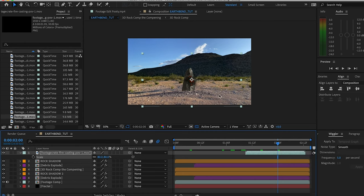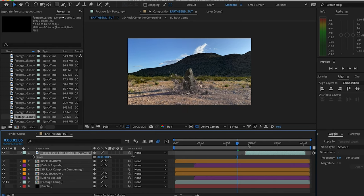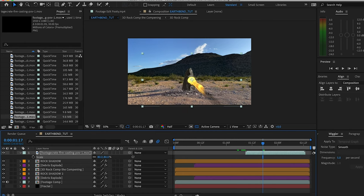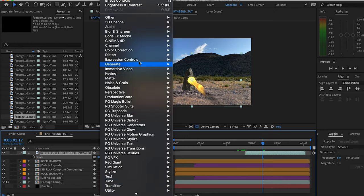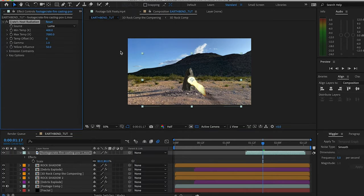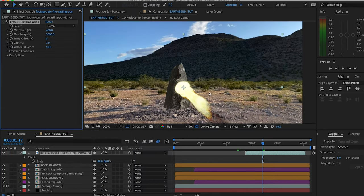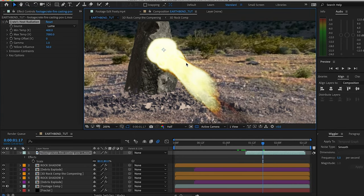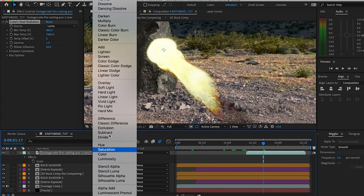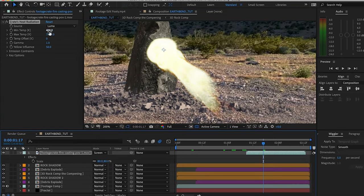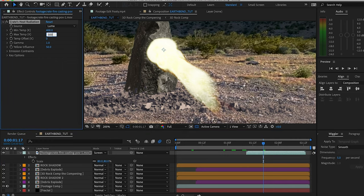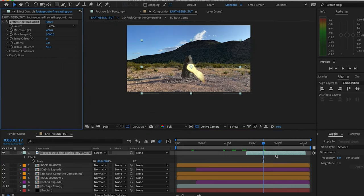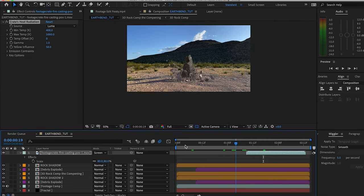As is, just throwing that on top, it looks great. But like everything else in this comp, we got to spice it up a bit. I'm going to go to Production Crate's free plugin right here, Crate Heat Radiation. It's a cool plugin that helps make your fire assets more realistic and more believable. After that, I'm just gonna throw it on the screen mode, turn down the max temp, and look at that. We got ourselves an earthbender vs firebender.